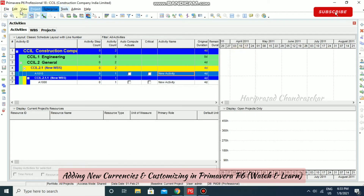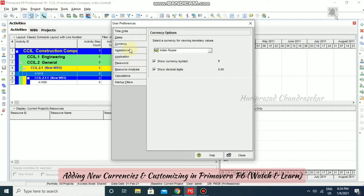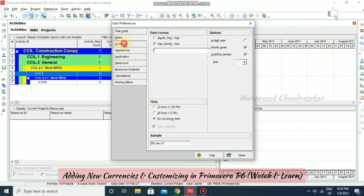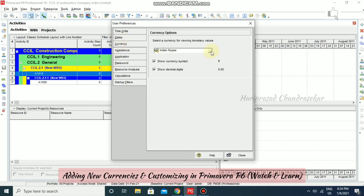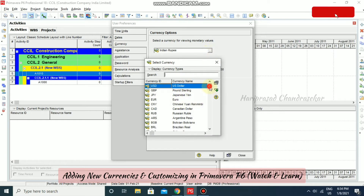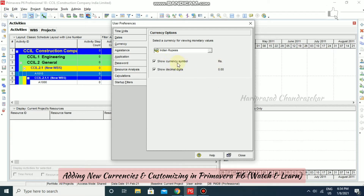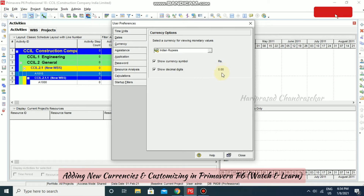Now go to Edit and then User Preferences. Here we have the Currency option under time units and dates. In Currency, you can click the icon and see the currencies you've created. For example, I select 'RS' and click Select. You can now see the currency symbol is 'RS.' with digit grouping and two decimal places.